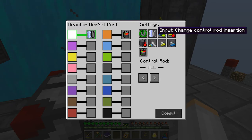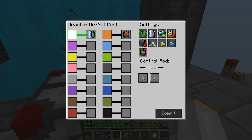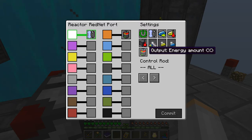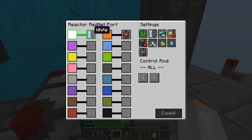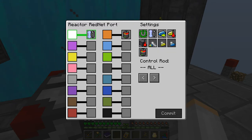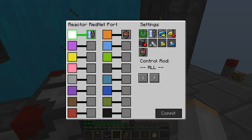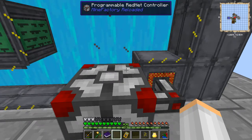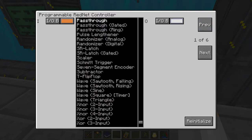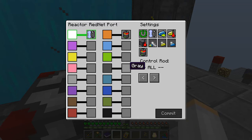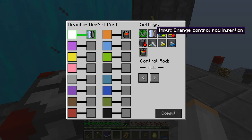The control rod insertion and the output energy amount match up pretty well. At 0% control rod insertion, we're not reducing the power in any way. At 100%, we're reducing it all, so there's no power coming through. So basically, if our reactor's full at 100%, then our control rod should be at 100% as well — we're not outputting any more power because we can't store it. Whereas if it's completely drained, we want maximum power coming out. We use the pass-through function to pass the orange channel through to the white channel — the orange is our input from the reactor, and we send it back as output to control the rod insertion rate.